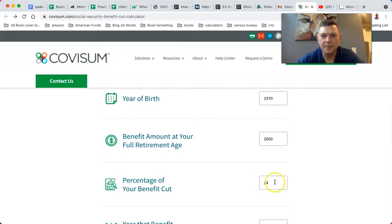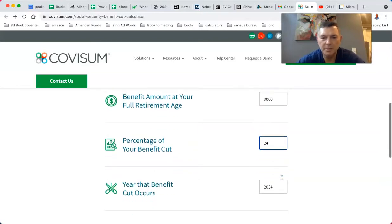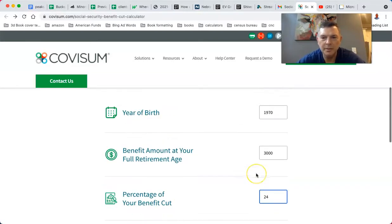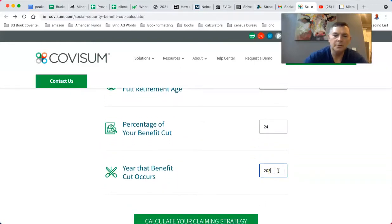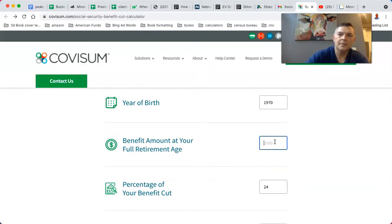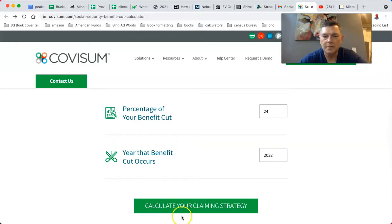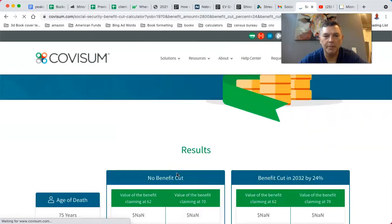Percent of your benefit cut — do I have to actually put a percent sign in here? Is that what I have to do? Let me try that. Keep getting errors. Alright, well, there you go.